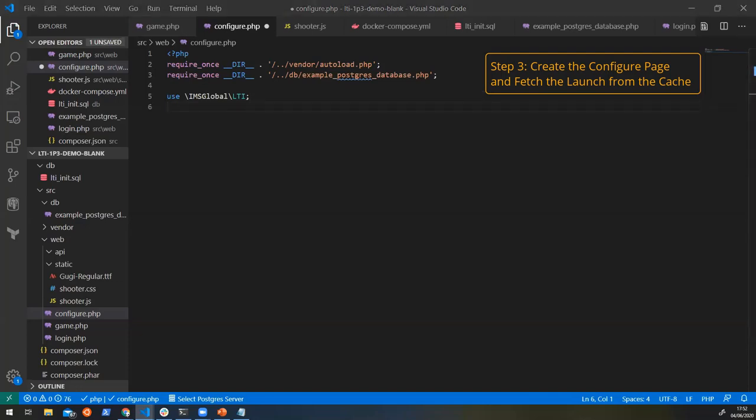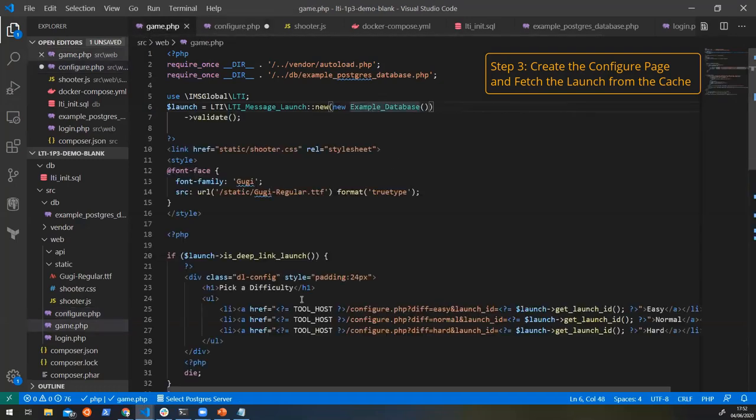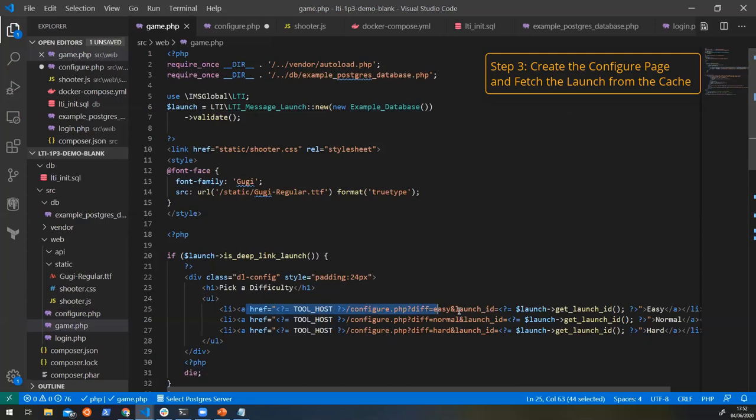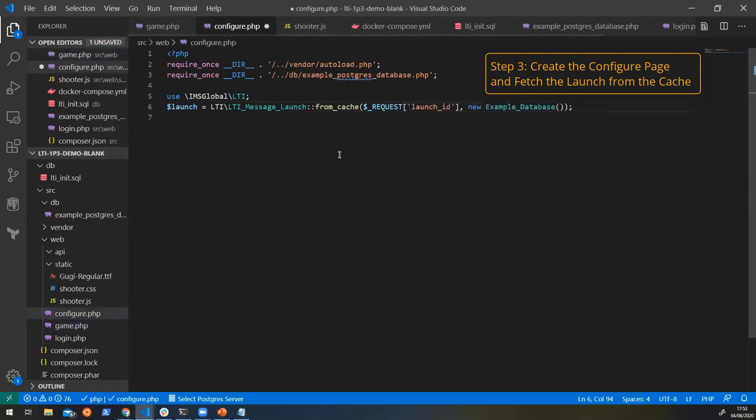So rather than creating a new message launch, what we can do is we can tell it to fetch a message launch from cache. So if we go back to our game here, we can see that every time you click on a link, we're going to the configure endpoint, but we're also passing the launch ID. What happens is that the library caches the launch information with this launch ID, which means that it can be easily fetched later on.